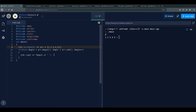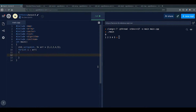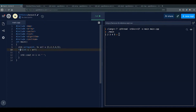We can do even better than the iterator loop with a range-based for loop — also called a for-each loop. The syntax is: for (int i : array) { ... }. The colon means 'in'. This is shorter, safer, and more readable. You can also use auto for the loop variable.